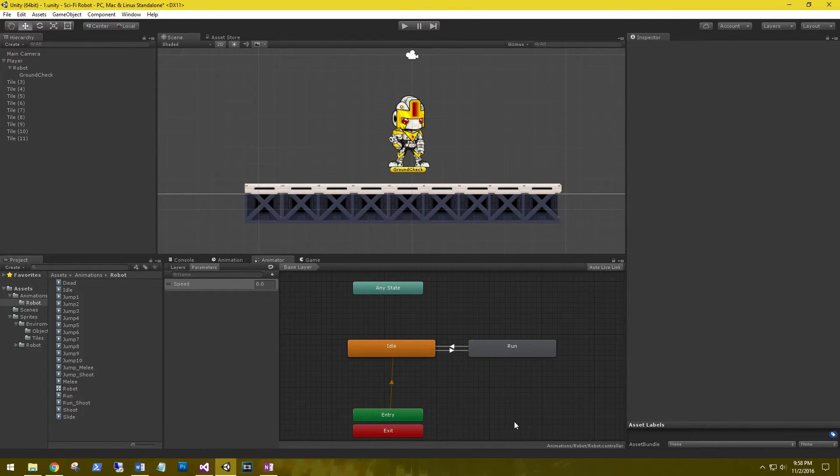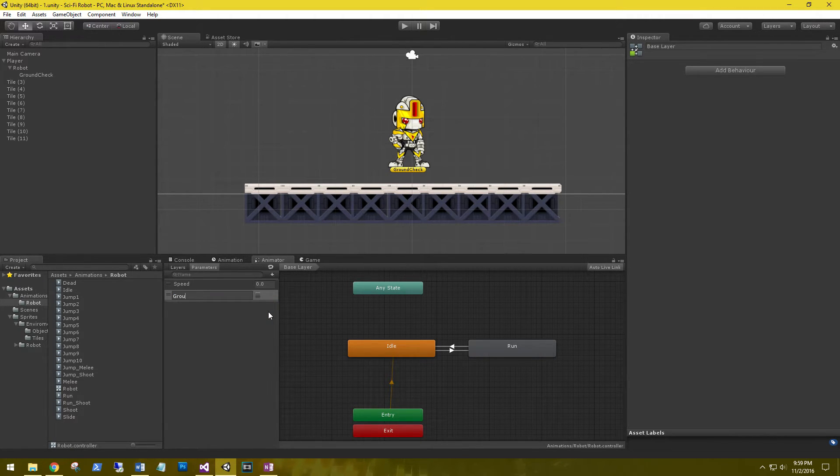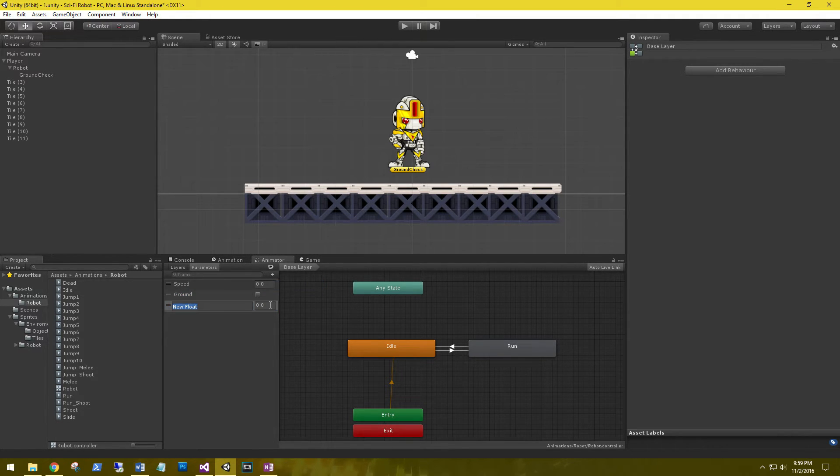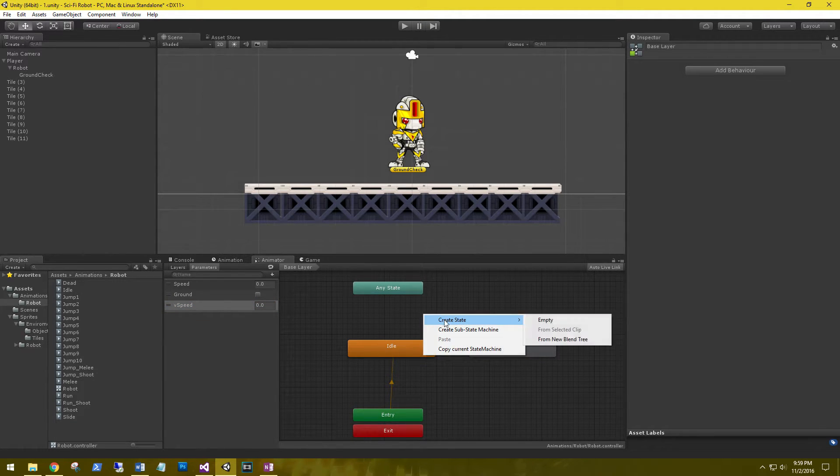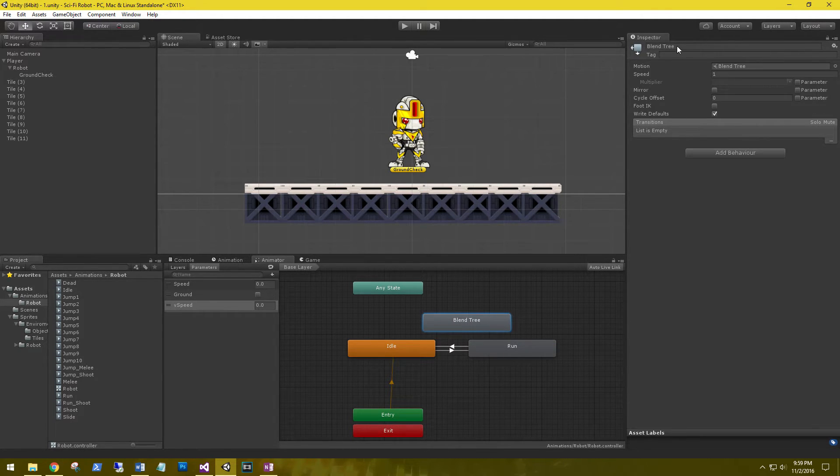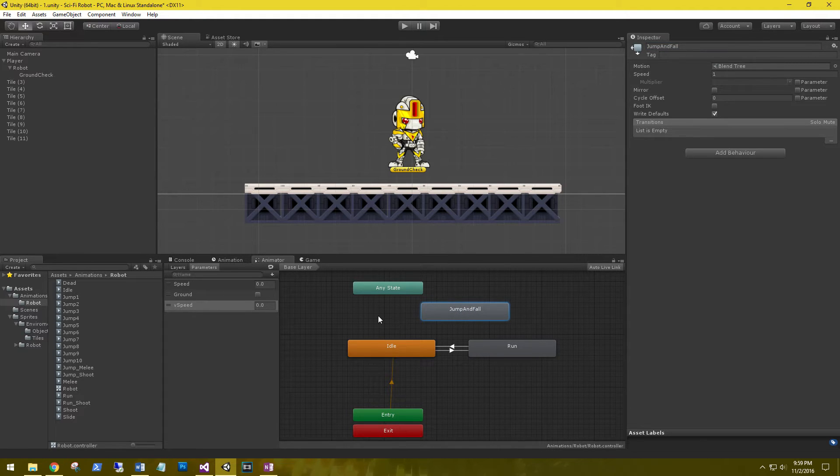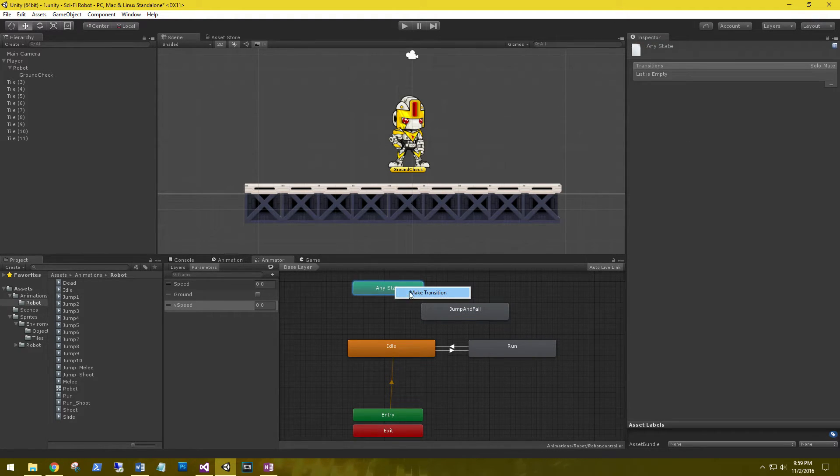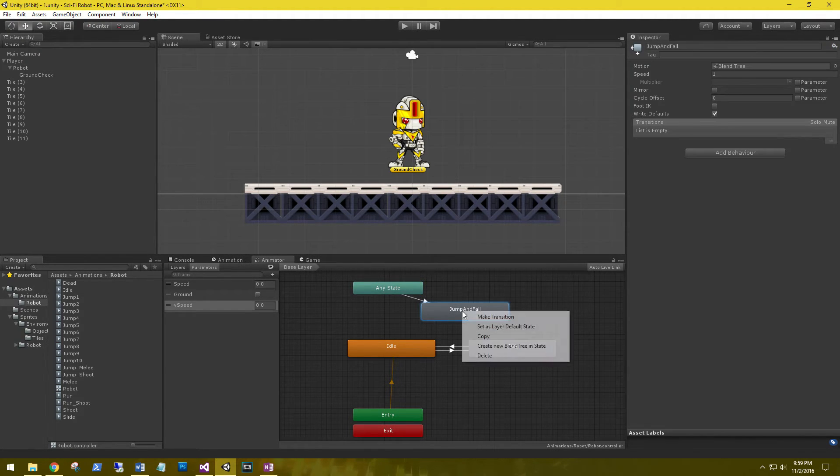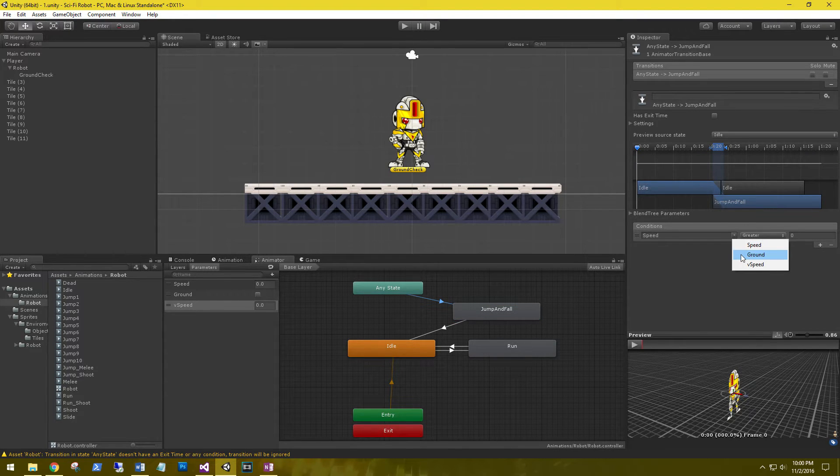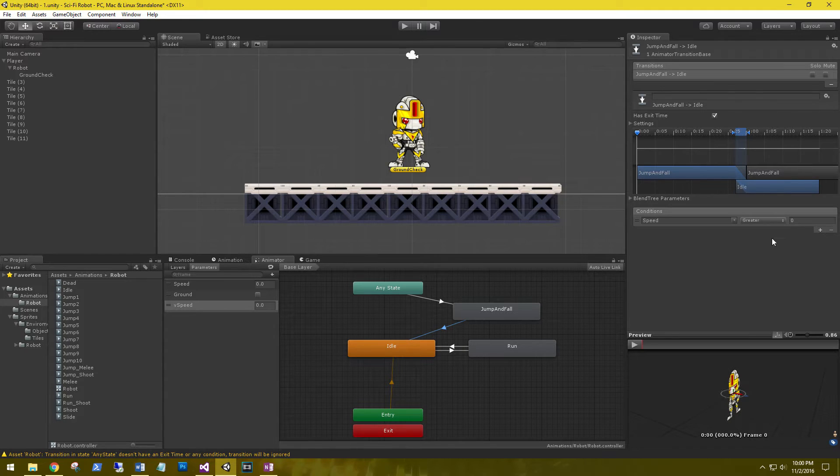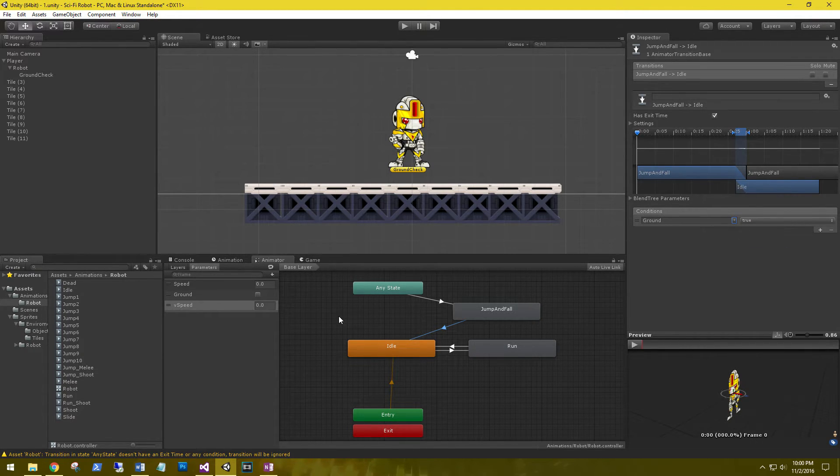Let's go ahead and delete all these. And we'll go ahead and add our two parameters - it's going to be our bool ground and our float v speed. Right click anywhere in the animator, create state from new blend tree. Select blend tree and we're going to call this jump and fall. And our transition is going to be from any state to jump and fall, and then from jump and fall back to idle. And that transition is going to be ground is false so that we can see if we need to jump, and if we need to go back to idle that transition is going to be ground is true.